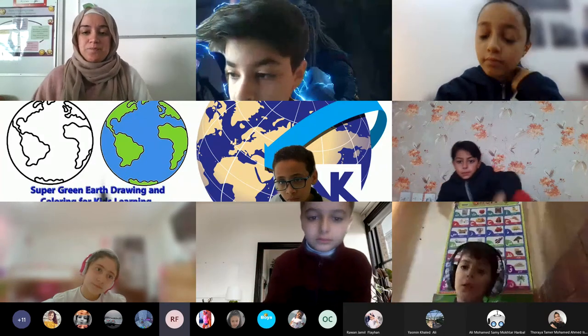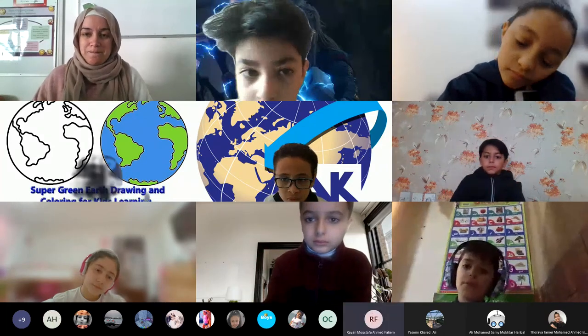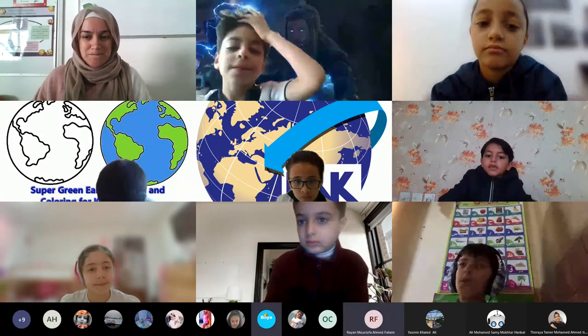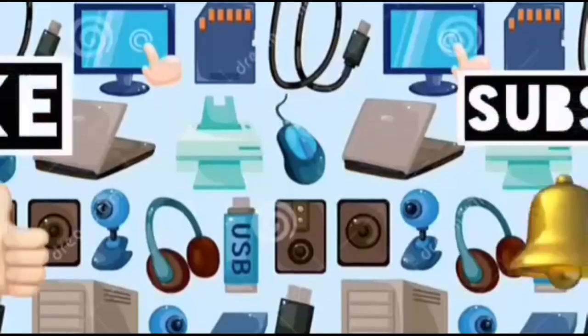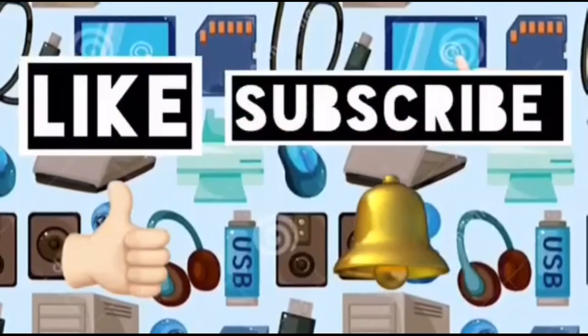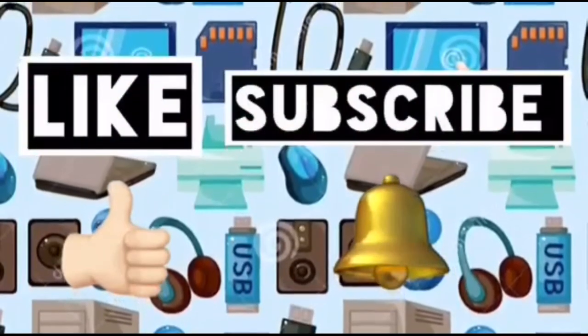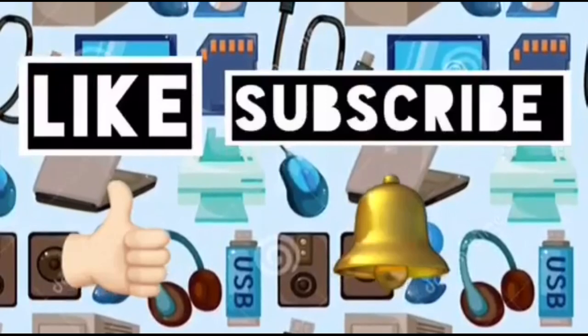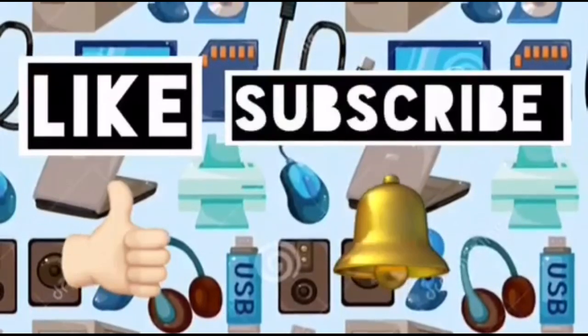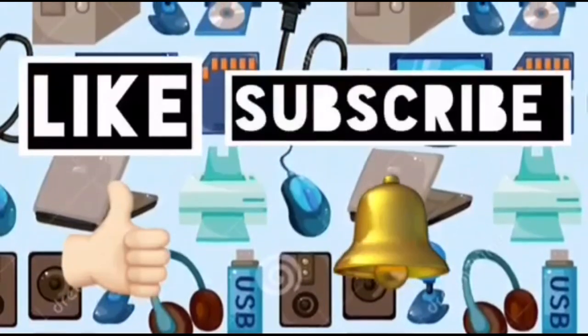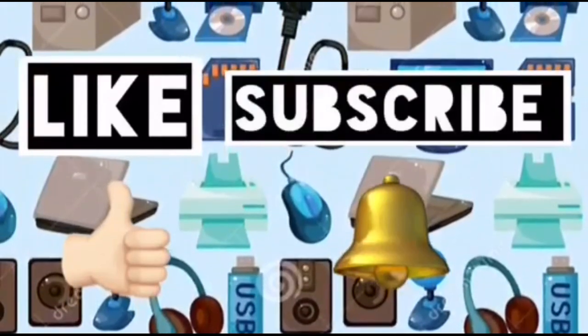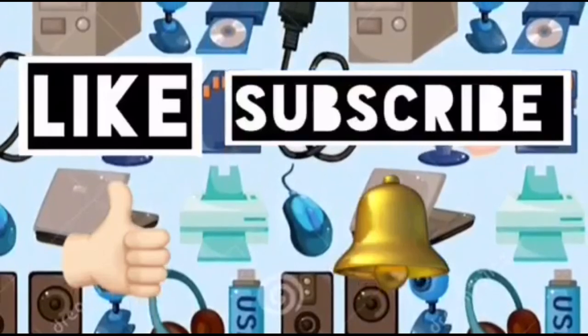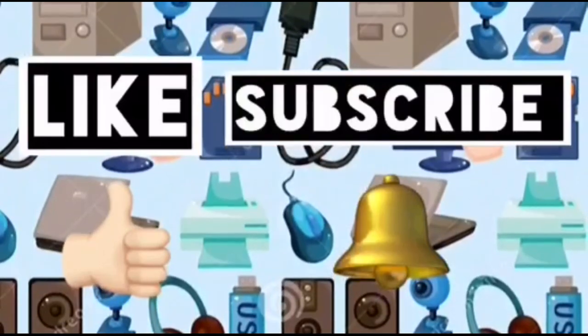You're all please like this video and subscribe to Computer Ideas for Kids and don't forget to turn on your notifications to see more from these videos. Bye!